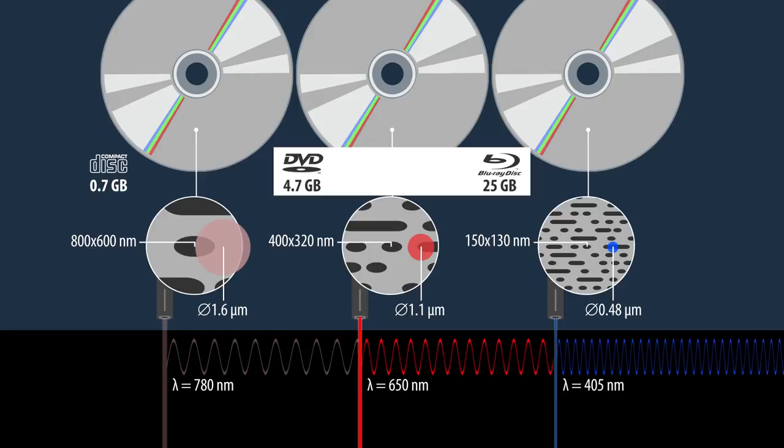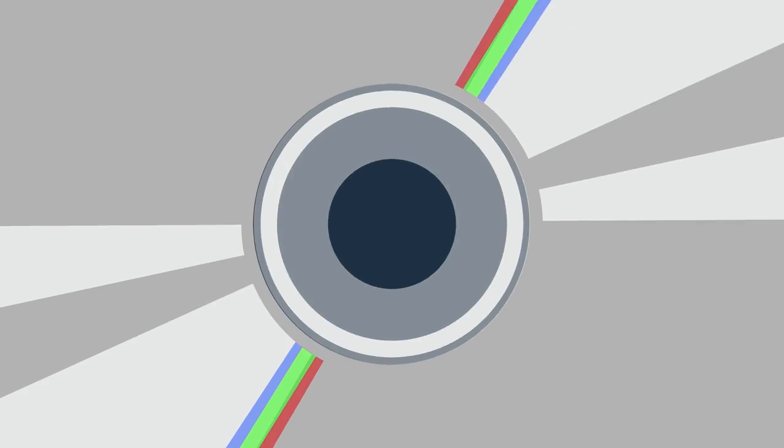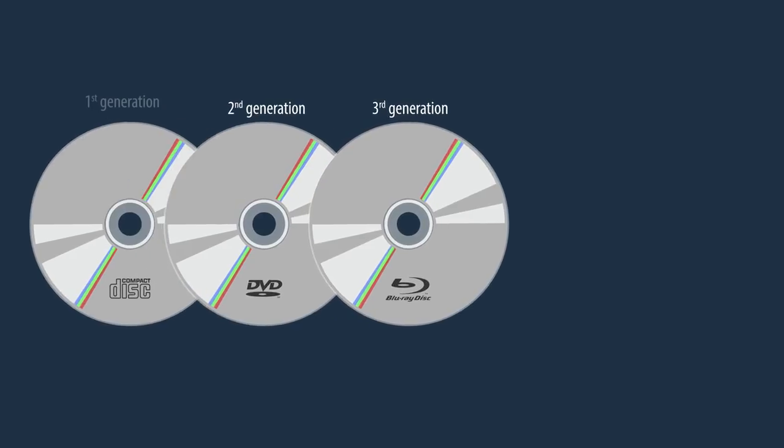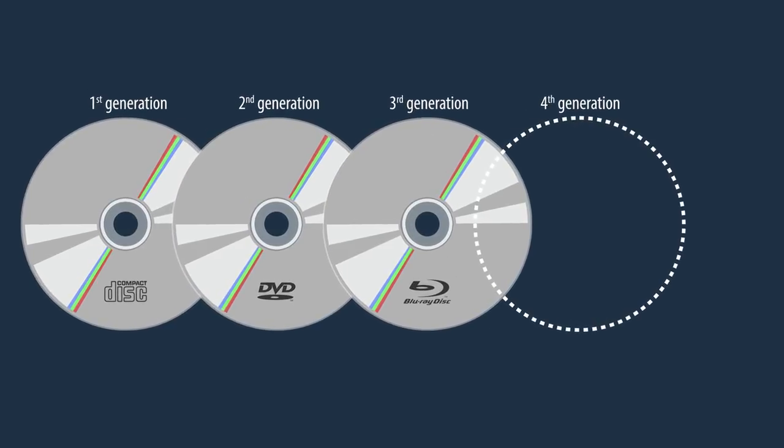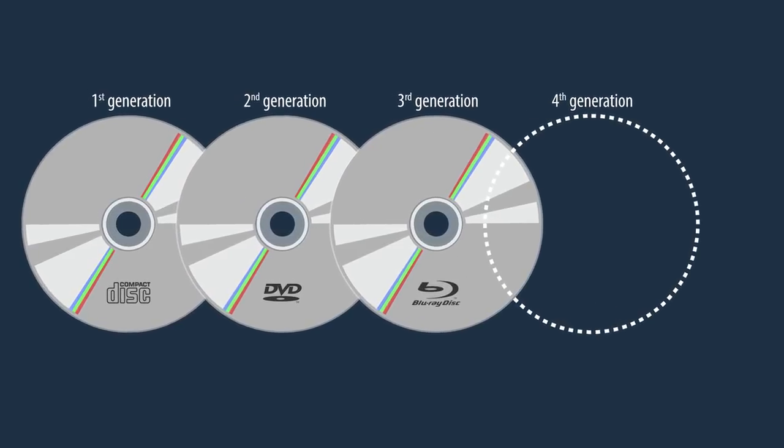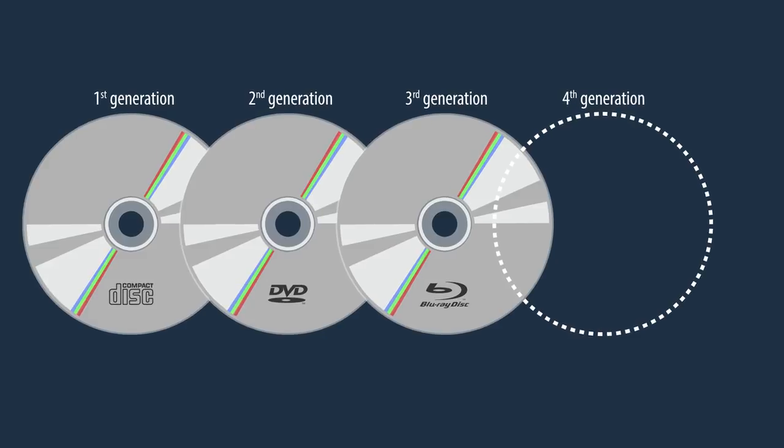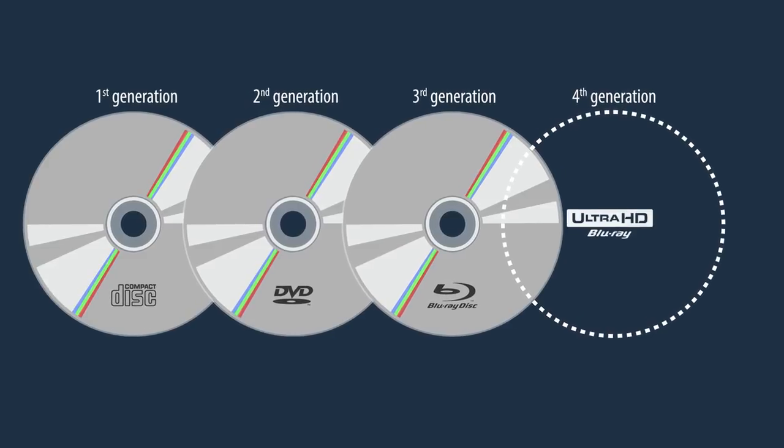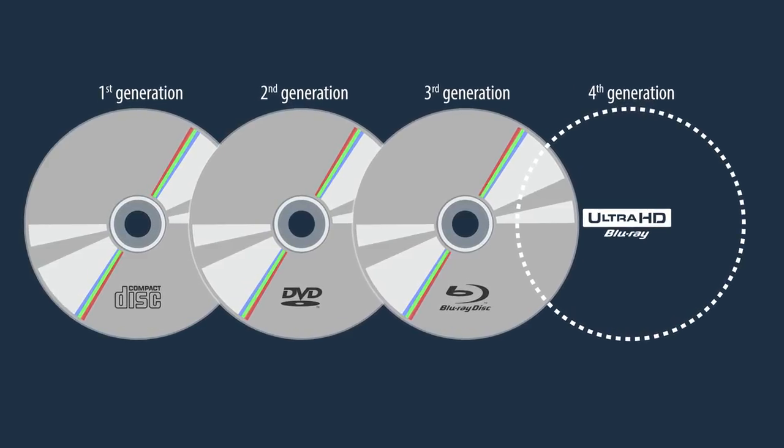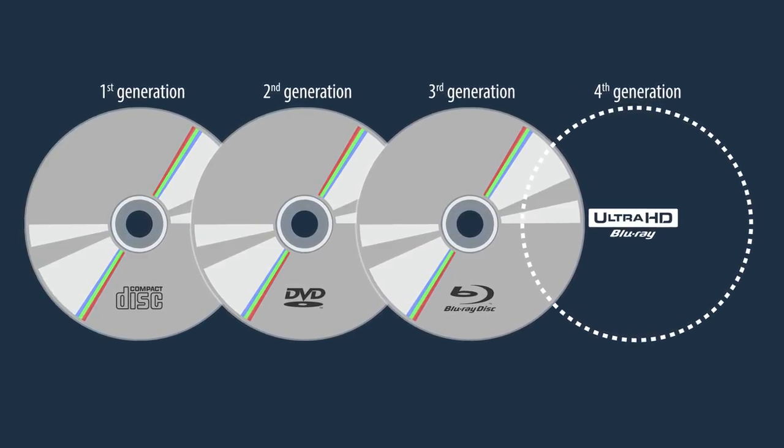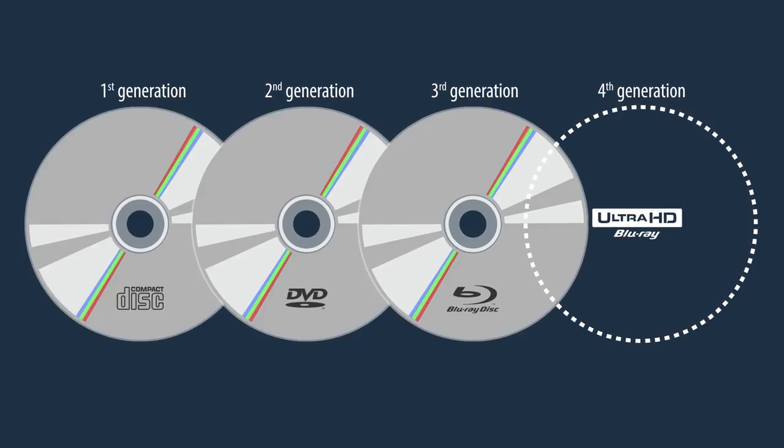Added to that, Blu-ray is a so-called third-generation optical disc. At the time of writing, fourth-generation optical discs are still in development, with Ultra HD Blu-ray poised to supersede regular Blu-ray in the near future.